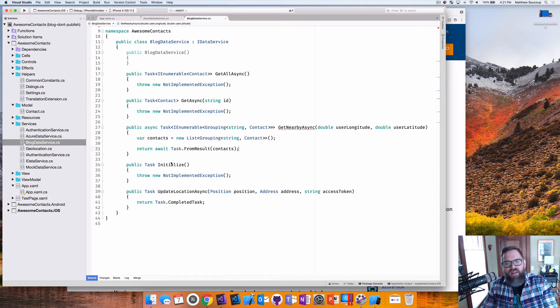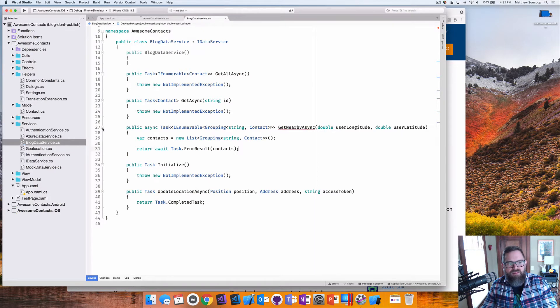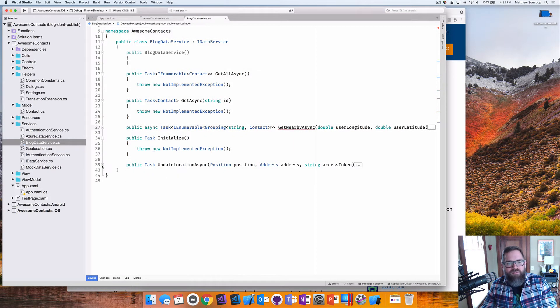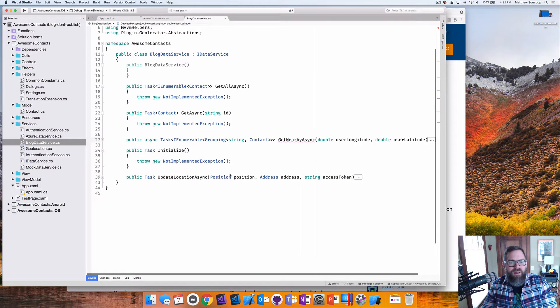And then in this one, I'm going to say var contacts equals new list of grouping string contact and then return await task dot from result contacts. That takes care of the stuff that we don't care about. What about the stuff that we do care about?